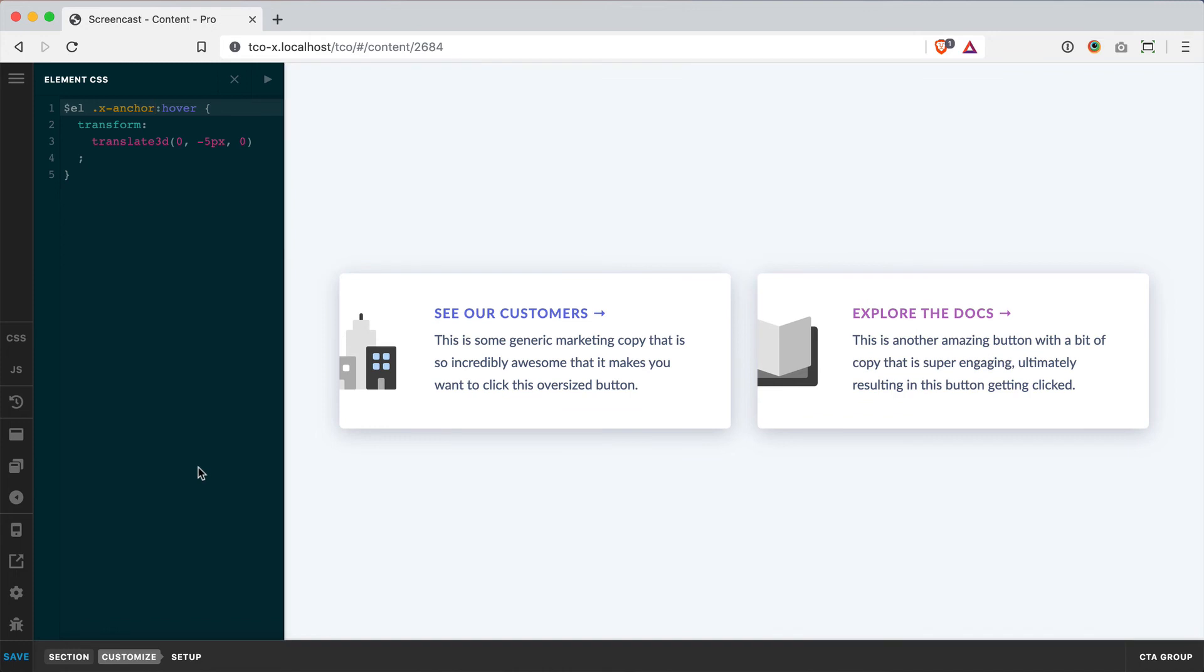The really great thing about this is if you do have a section where you've created these custom buttons, let's say, you can apply this element CSS to the section, have it target every button. And then if you were to save this as a preset or a global block,